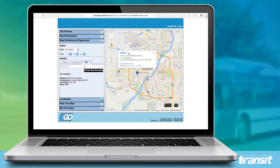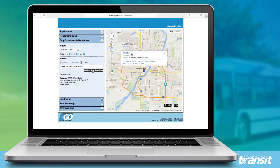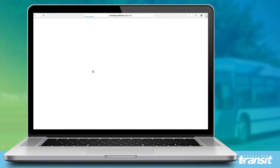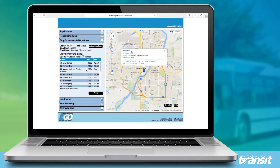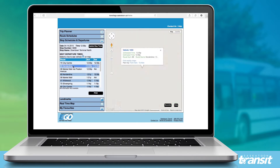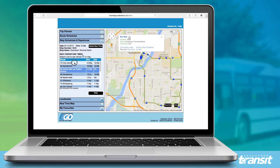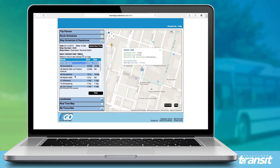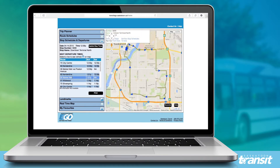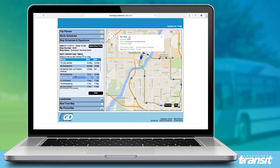I can also do this by stop number if I know the number. From here, I can get bus stop schedules for any route that is going by. And if I select here, I can see some real-time information about where the buses are.